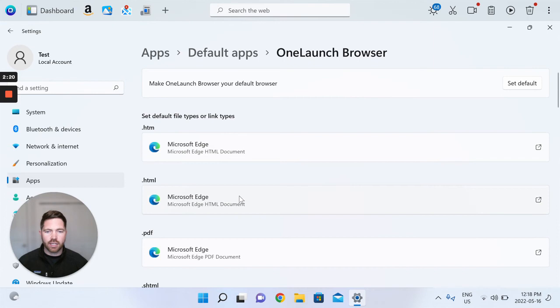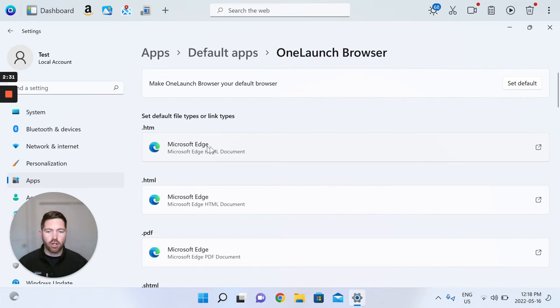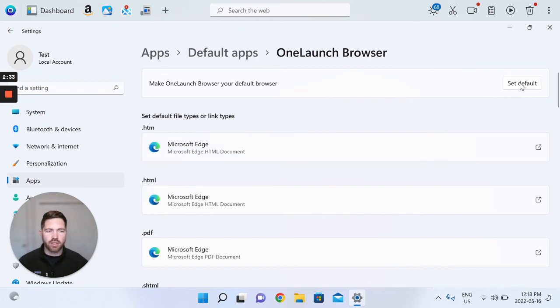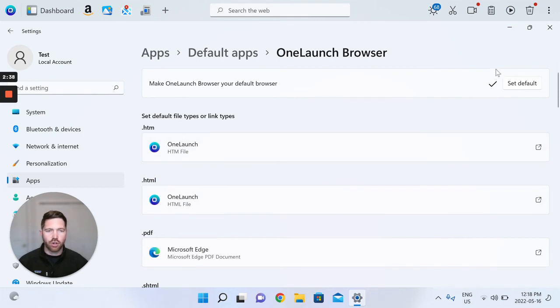You can click in and simply set as default, and when I click this you'll see that a couple of these default file types will change to opening up with OneLaunch browser not with Microsoft Edge. Set as default. You can see that change just occurred.